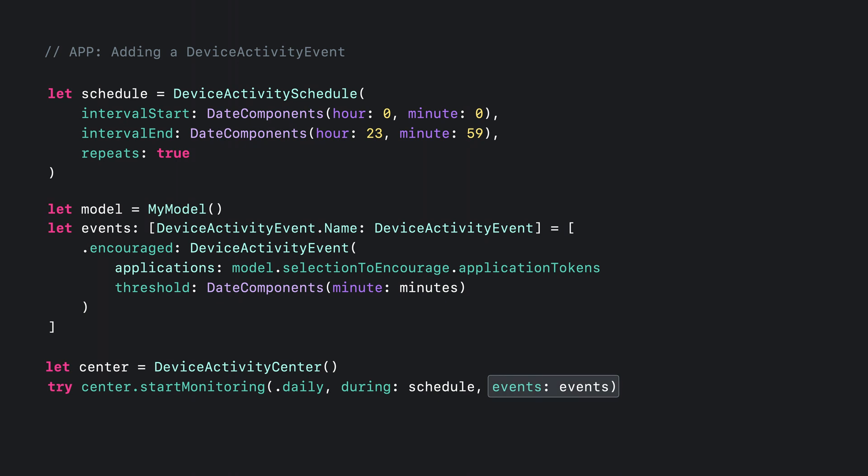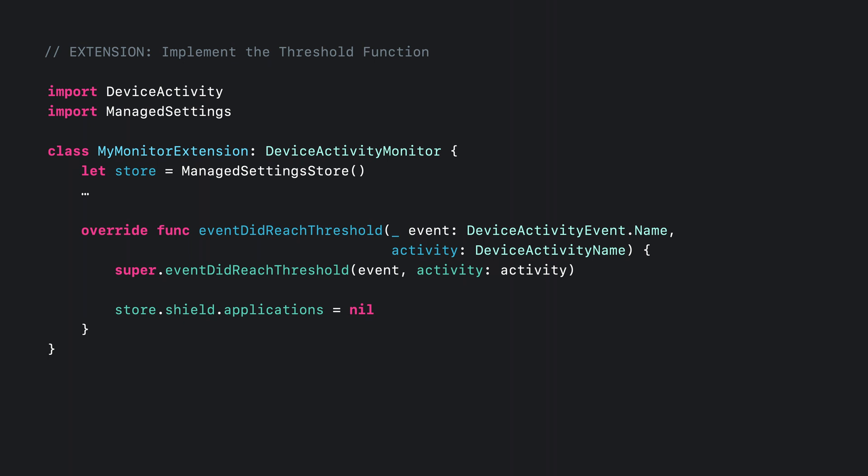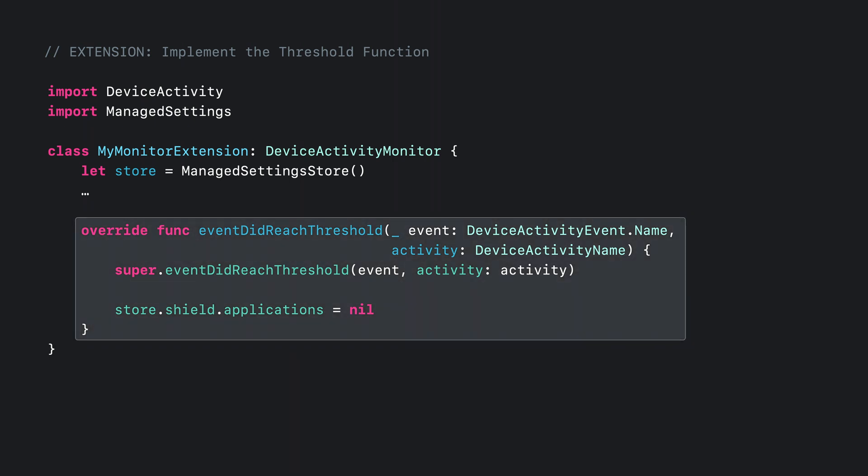Now that I'm monitoring for Device Activity events from the main app, my Device Activity Monitor extension is going to be called whenever any of those events meet their usage threshold. The function EventDidReachThreshold will be called with the Device Activity event name and the Device activity name to identify which event fired for which scheduled activity.